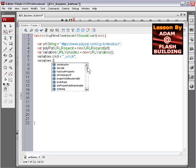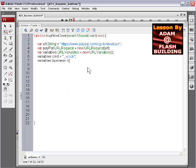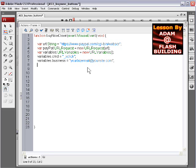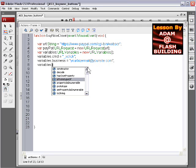And type in variables dot business and then equals, this would be your PayPal, your PayPal merchant account, business email at PayPal, your biz email at your site dot com. Then we have variables dot item underscore name, so this would be the name of your item, variables dot item underscore name.